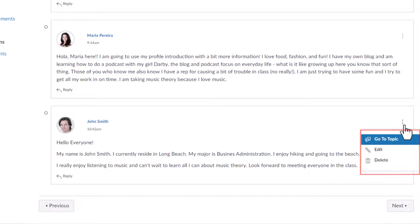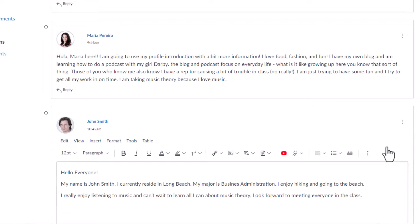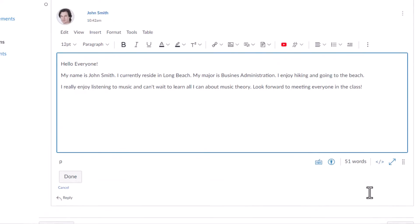If you're not happy with your response, you can delete or edit your reply, but only if the instructor allows this option. If you decide to edit your response, it will be noted in your reply.